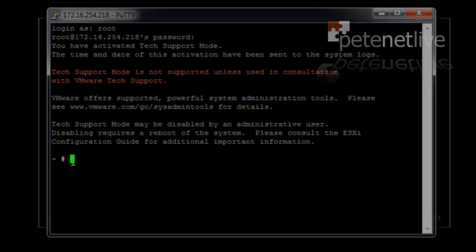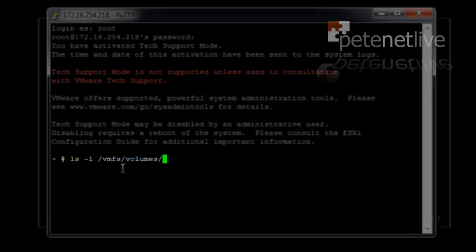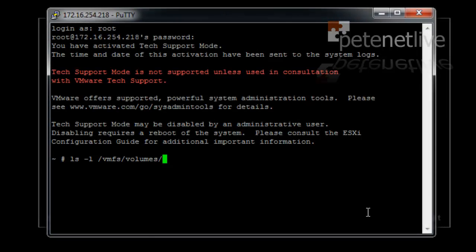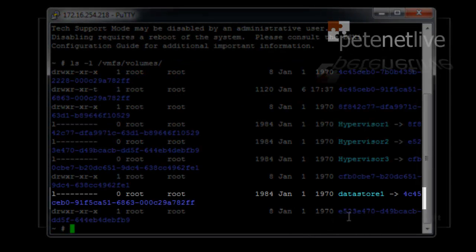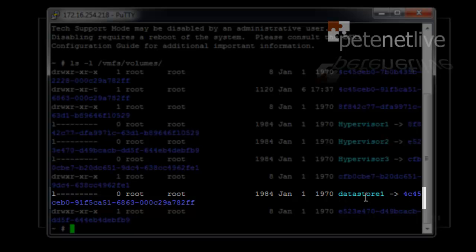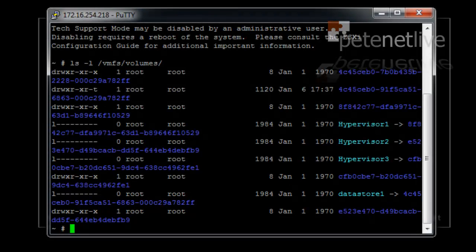Now, the first command I'm going to execute is ls -l /vmfs/volumes. This will show us all the symlinks for what volumes you have. I only have one and there it is. That stupid long number there is a symlink. You need to copy and paste that to notepad because you're going to need that in a minute.